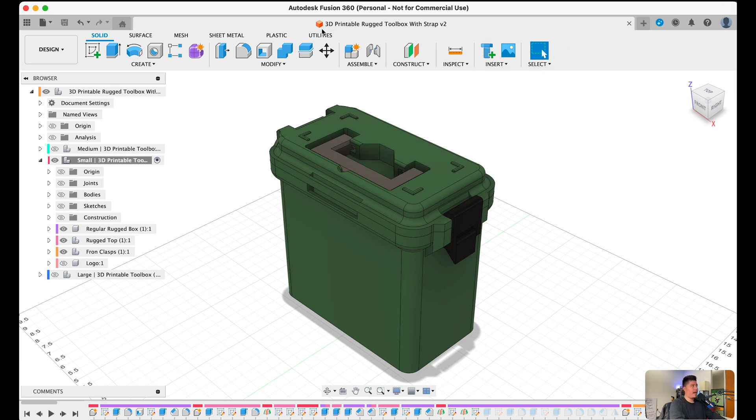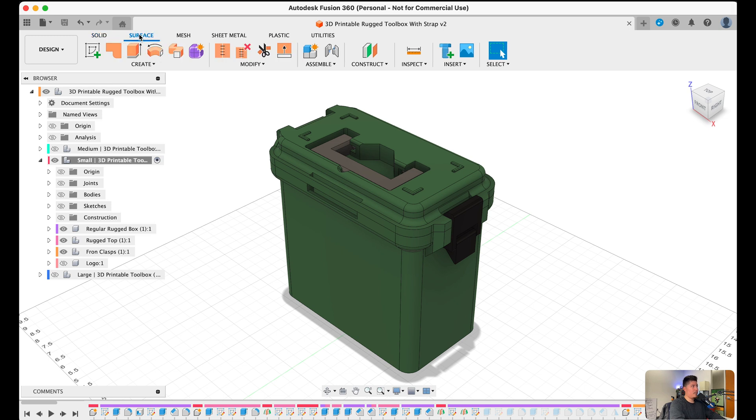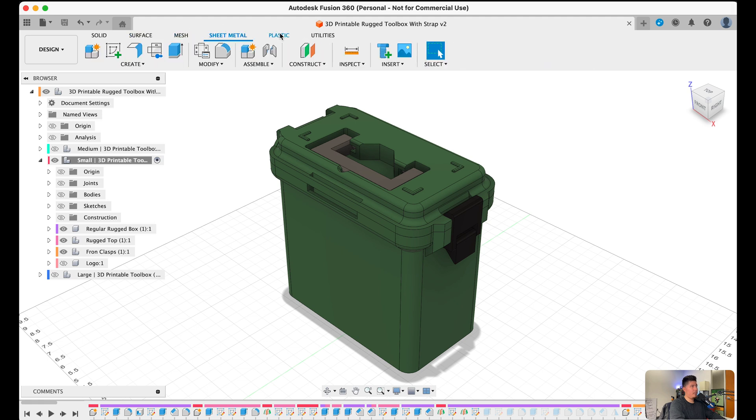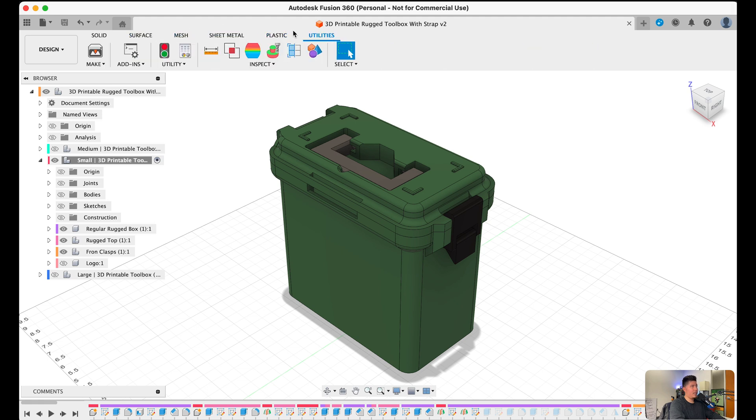Now they are categorized, meaning that there is a category of tools that we can use. So for example, there's solids, surfaces, meshes, sheet metals, plastic, and utilities.